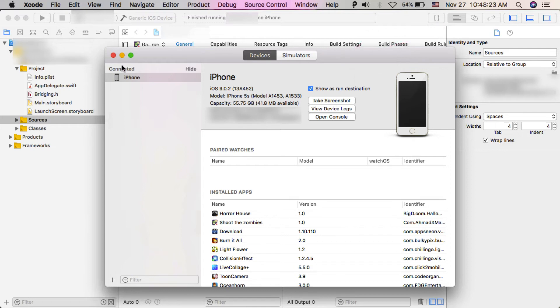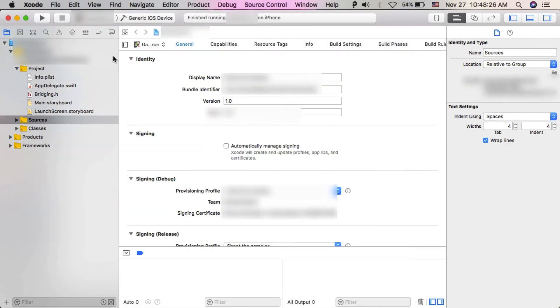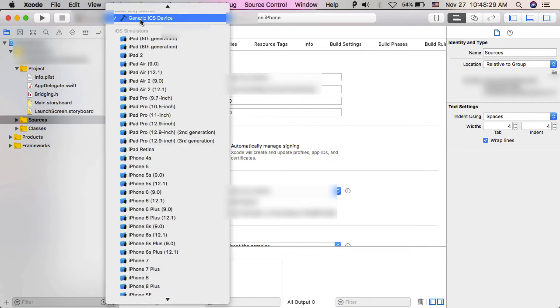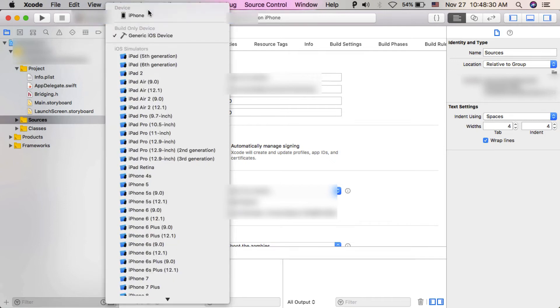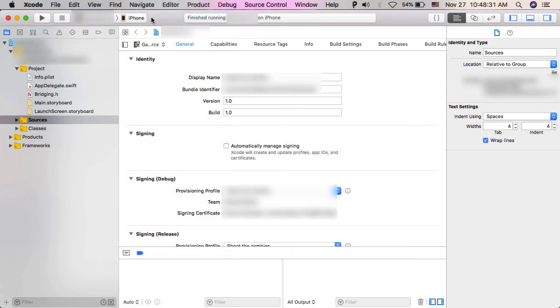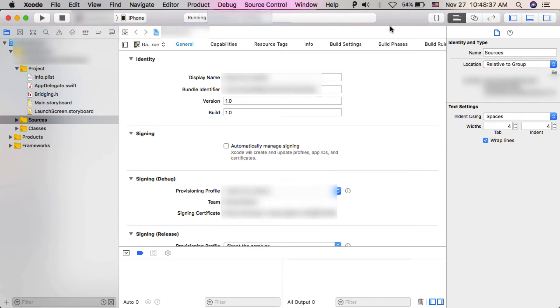As you see, the problem has been solved and Xcode is installing the game on my iOS device.